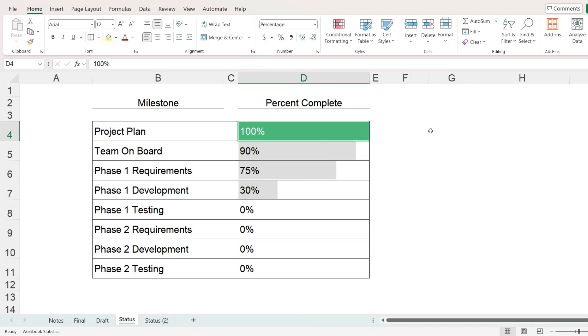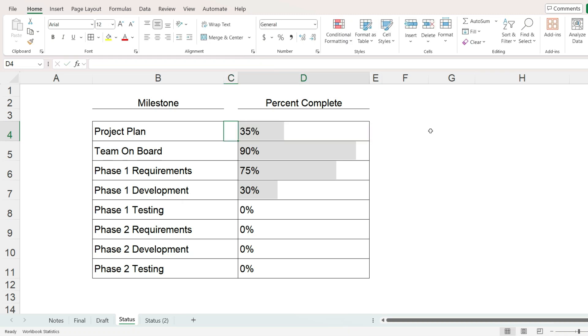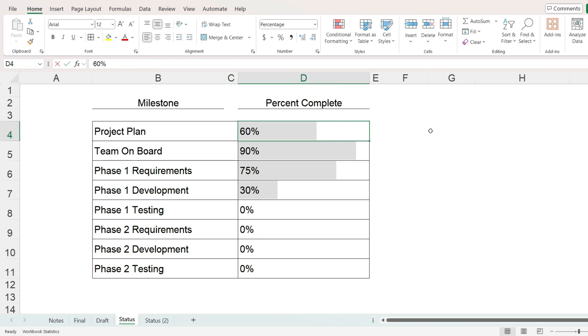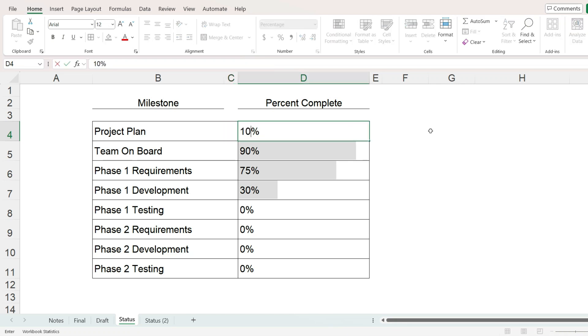Hi everyone. In Microsoft Excel, when you insert a data bar into a cell, you can only assign it one color. But there is a way to assign it one color up to 99% and then make the bar automatically turn green or whatever color you want at 100%. We can do this in two steps.